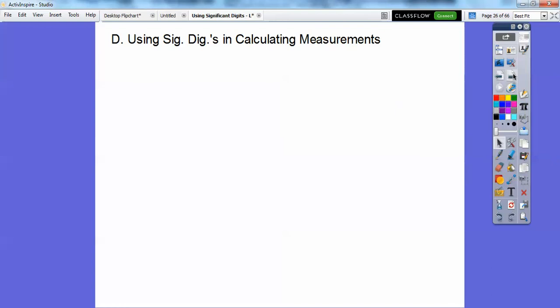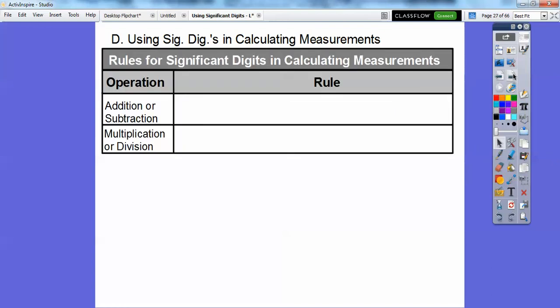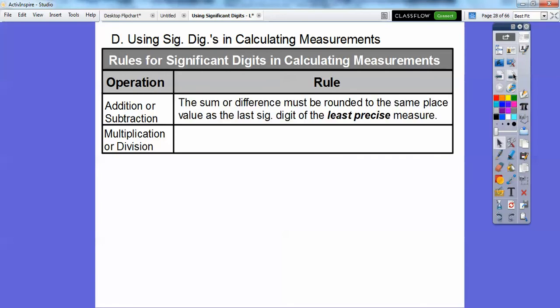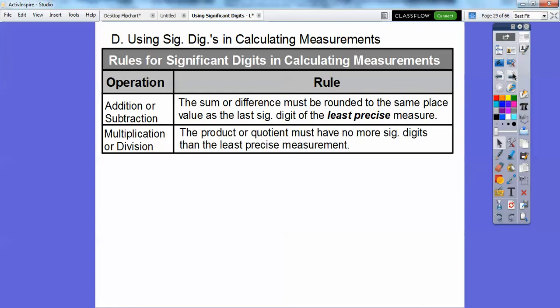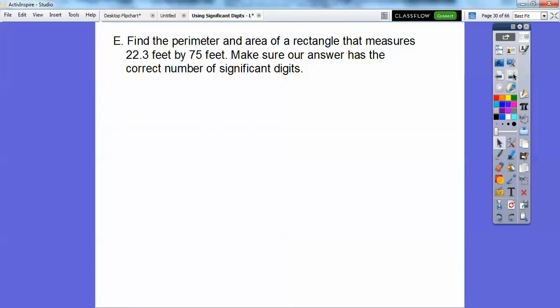Using significant digits in calculating measurements. These are just rules, and to be honest, I wasn't aware of these until this summer when I was going over this at trainings. Our new Common Core is emphasizing significant digits. So when you add or subtract, the sum or difference must be rounded to the same place value as the last significant digit of the least precise measurement. And when you multiply and divide, the product or quotient must have no more significant digits than the least precise measurement.